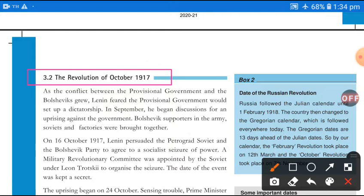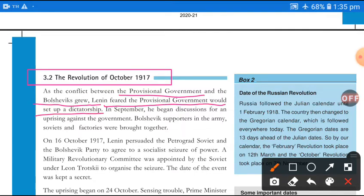So the conflict between the provisional government — the government formed after the Tsarist rulers — and the growing Bolshevik organization after Lenin's arrival intensified. Lenin feared the provisional government would set up a dictatorship, establishing autocratic rule as the Bolsheviks weakened.